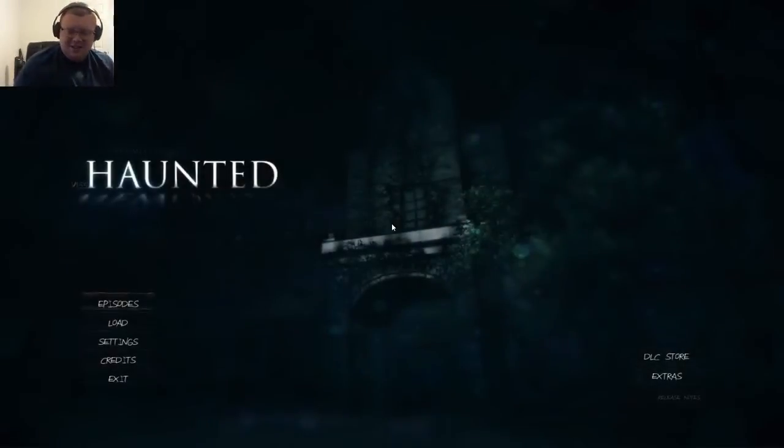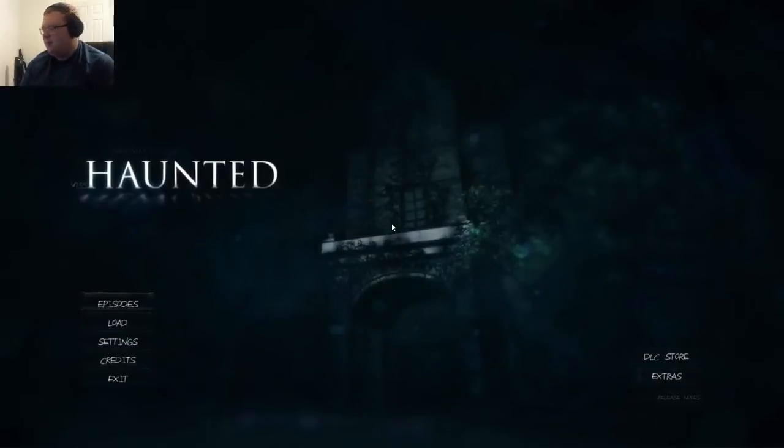Yeah, he's like, if Slender and Cthulhu had a baby.